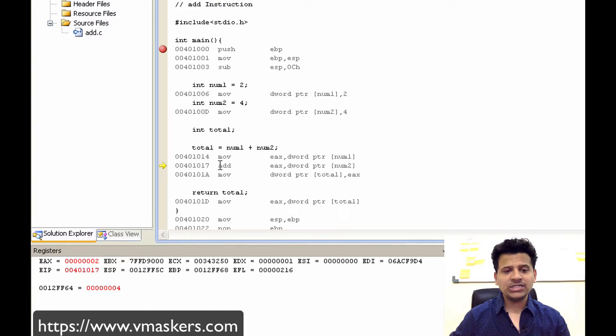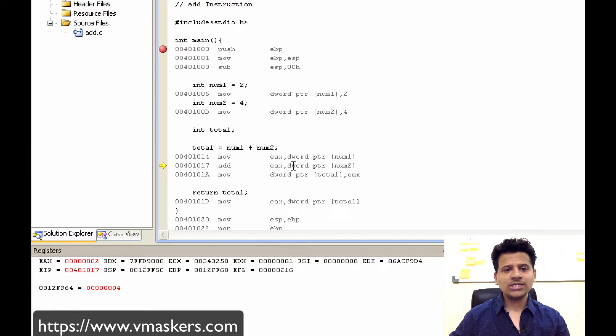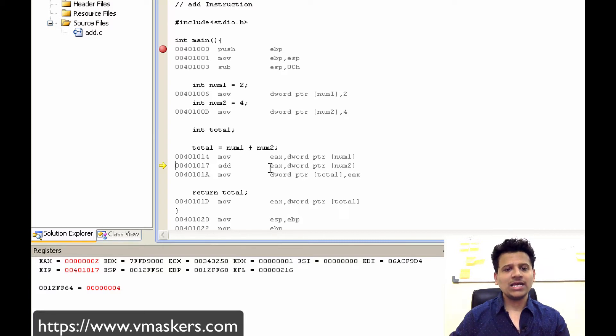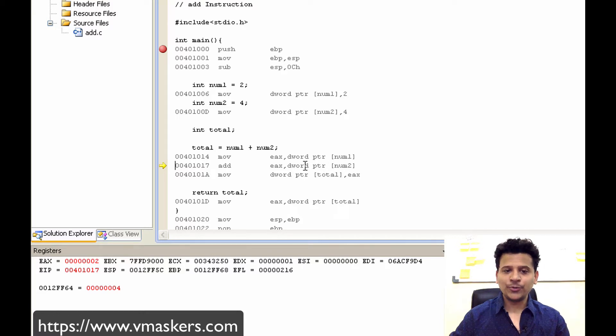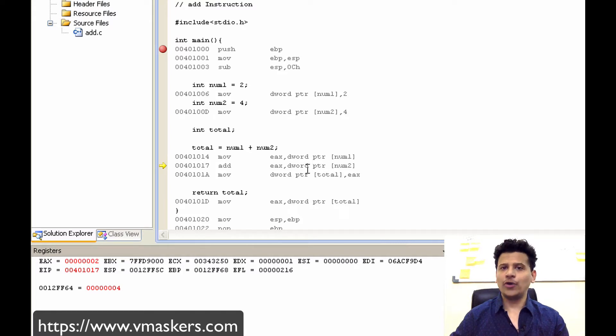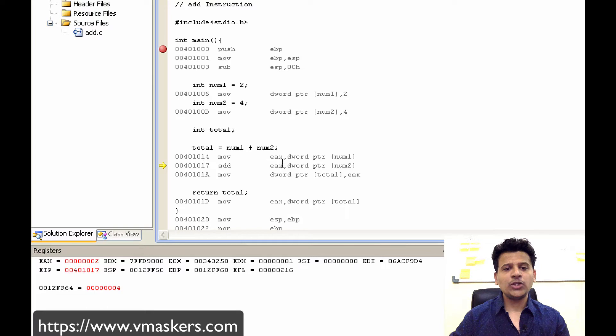In the add instruction, this is a source and this is a destination. So in this case, dword pointer of num2 is a source and EAX is a destination. So the value pointed by num2 will be added into the EAX. So value pointed by num2 is 4 and EAX is currently 2 and that will get saved into the EAX.